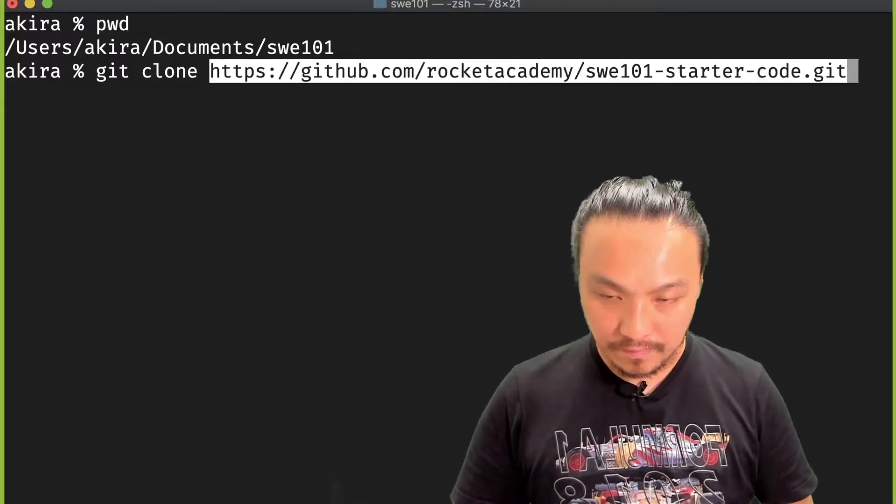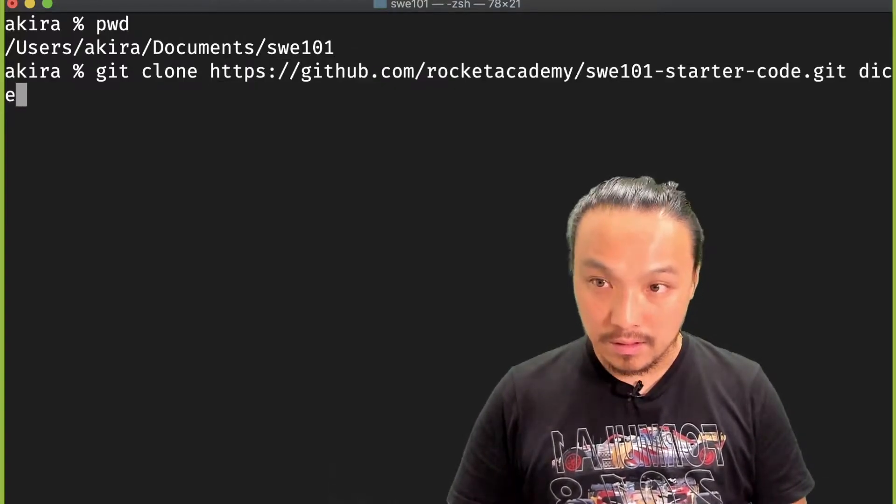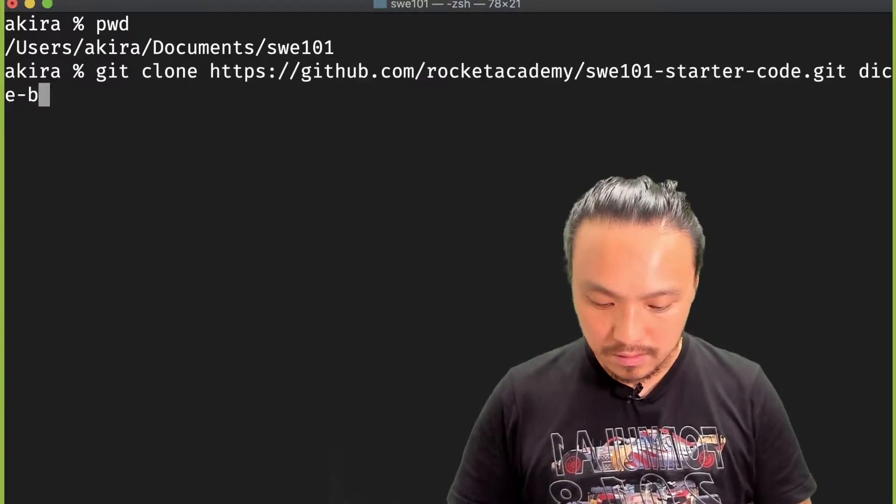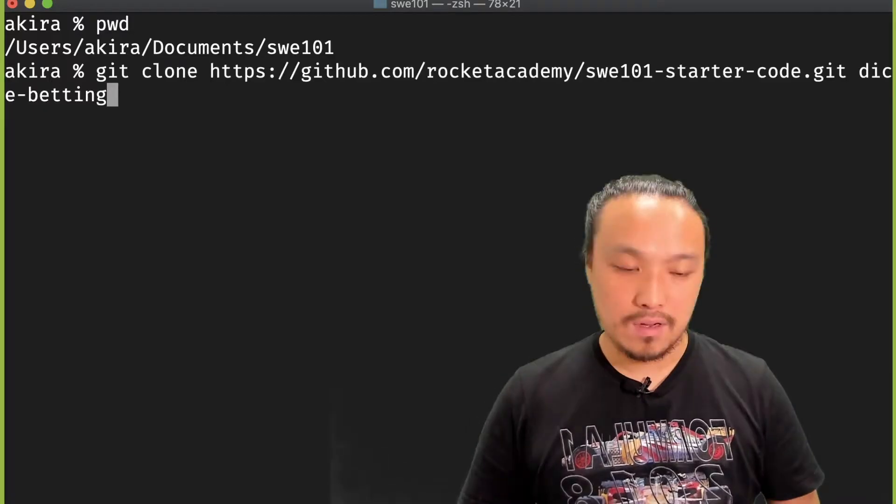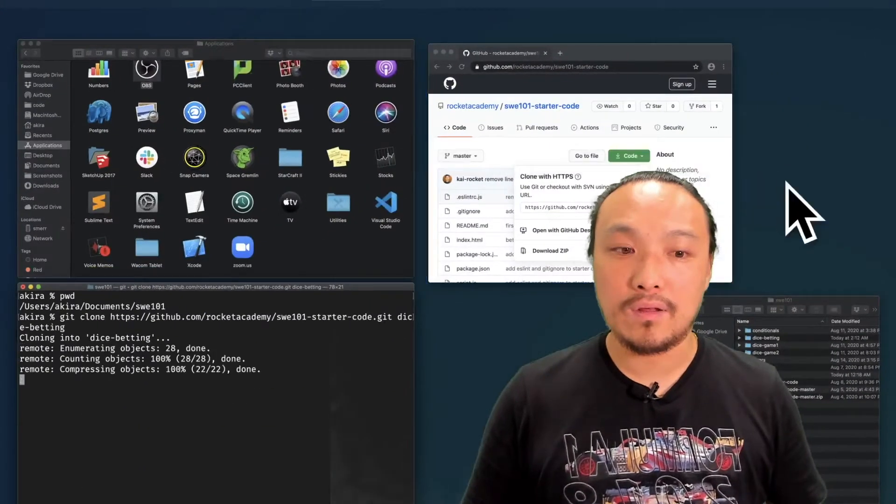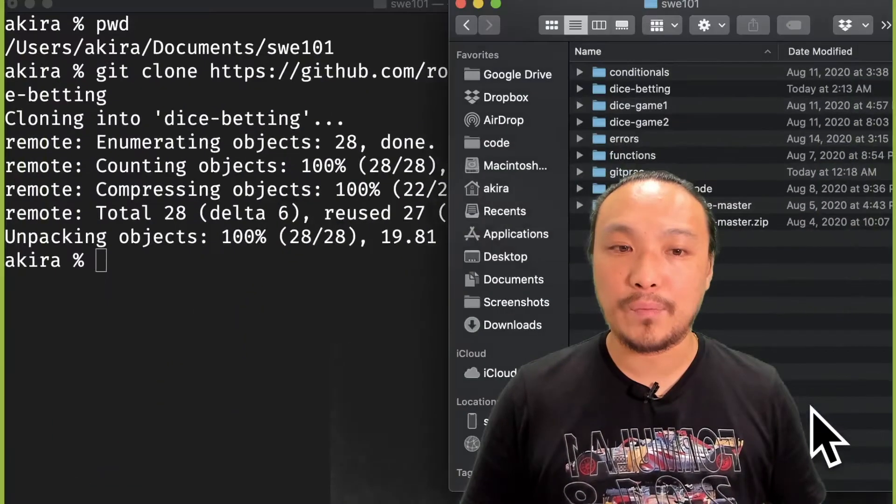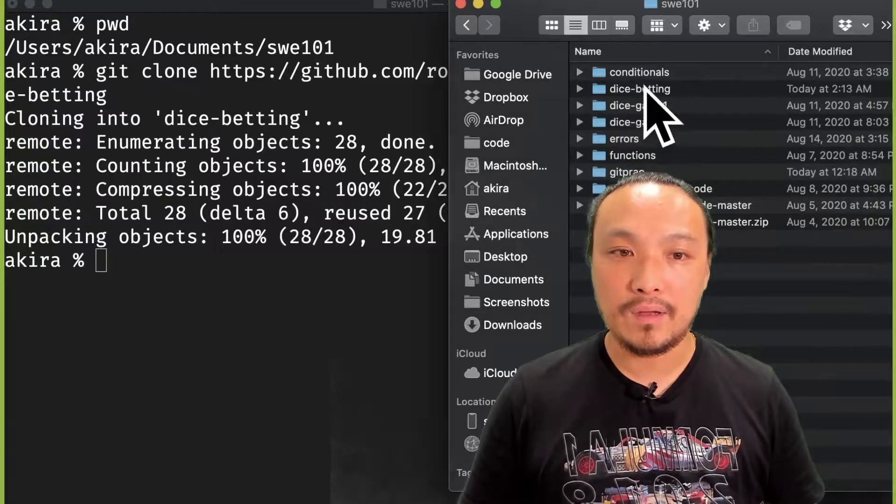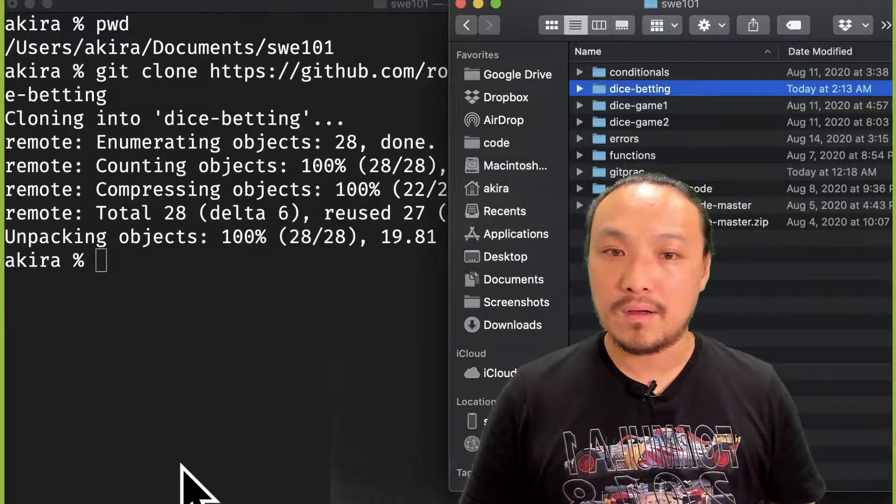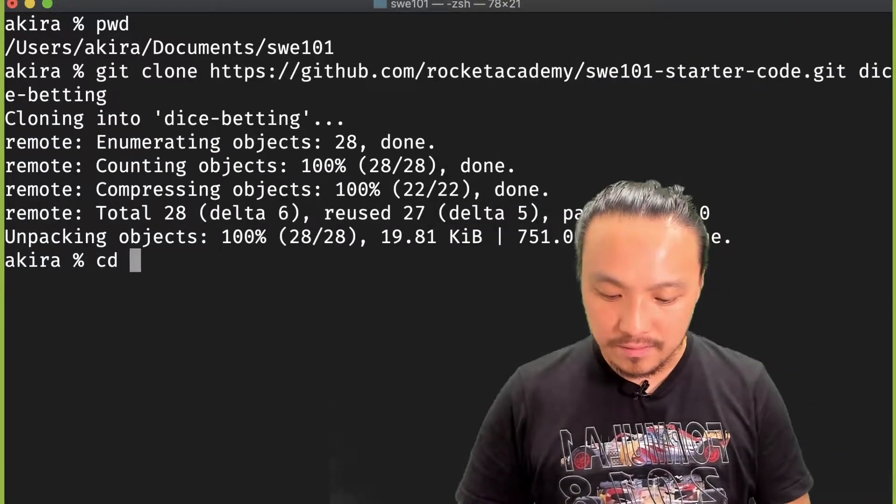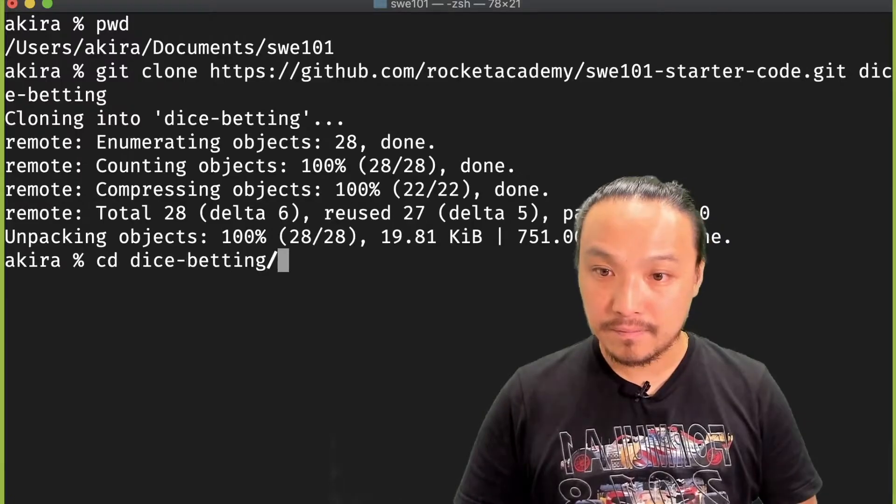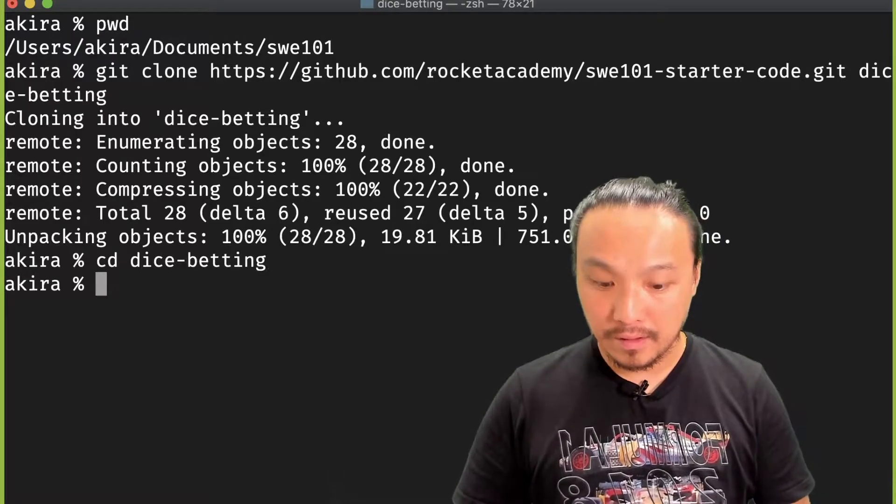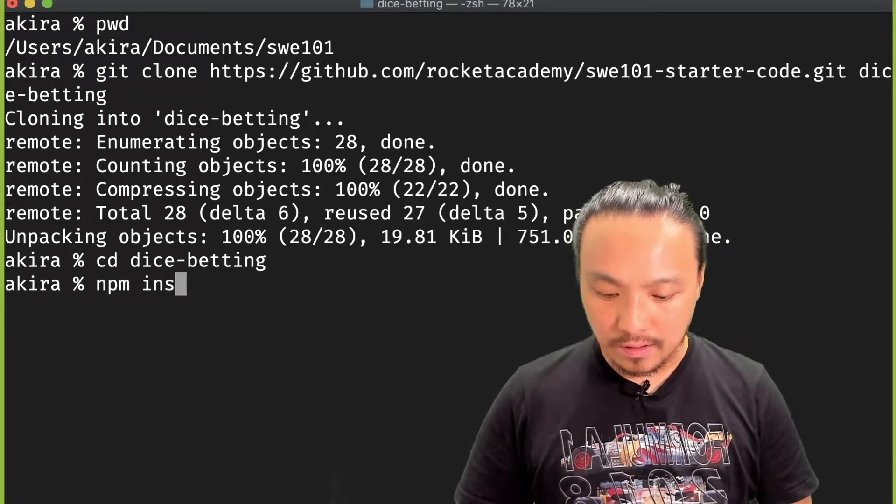It's going to create me the folder over here. I'm going to cd inside and npm install.